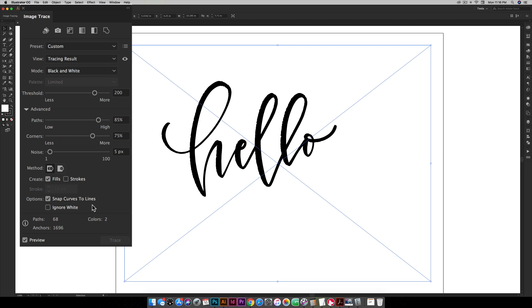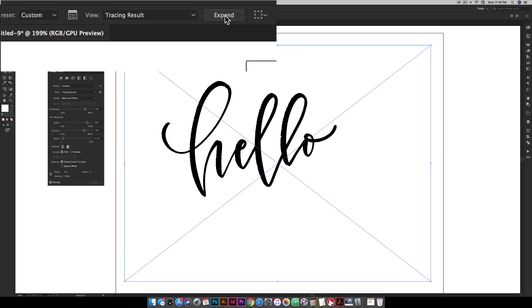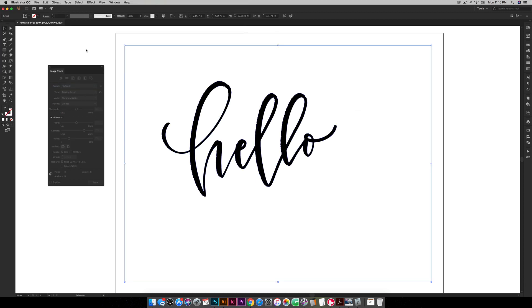Okay when you're happy with everything you're gonna have to hit expand up here in order to commit these changes. So just hit expand and now it's vectorized. You can see I don't have this bounding box around my lettering anymore, I don't have the lines through this box.